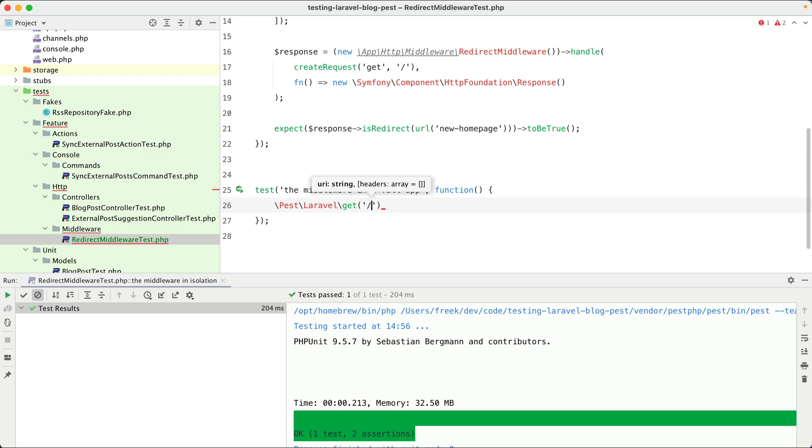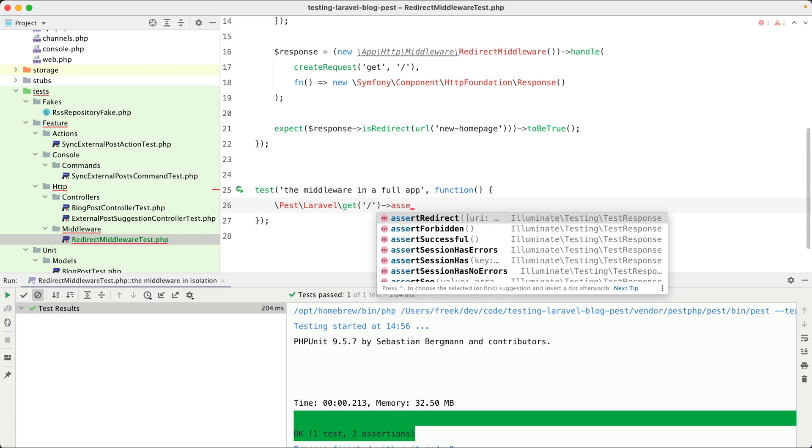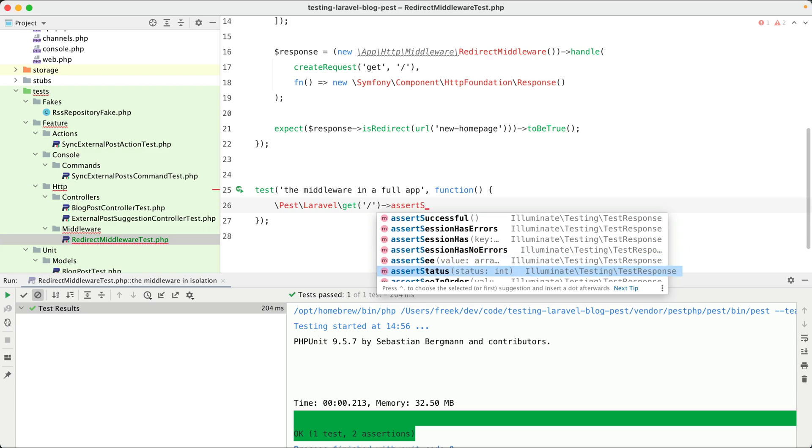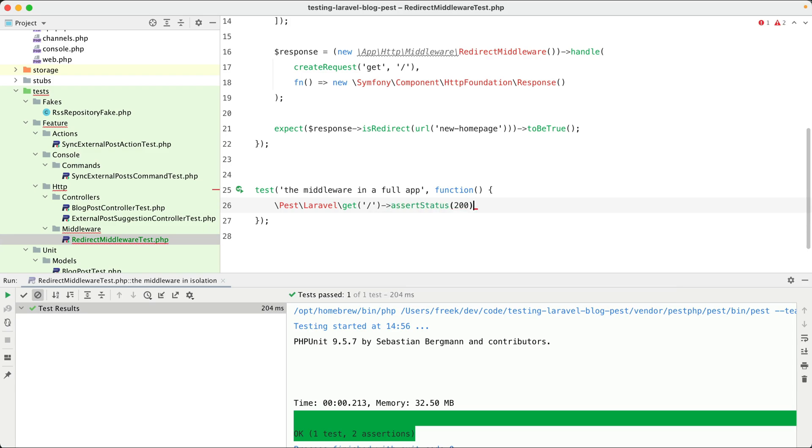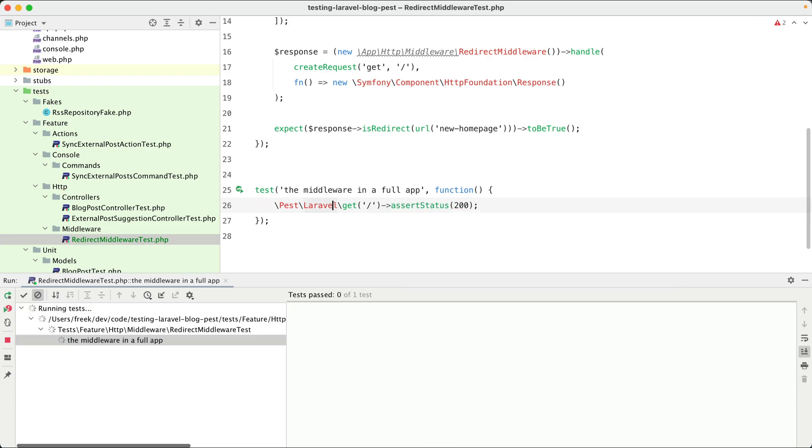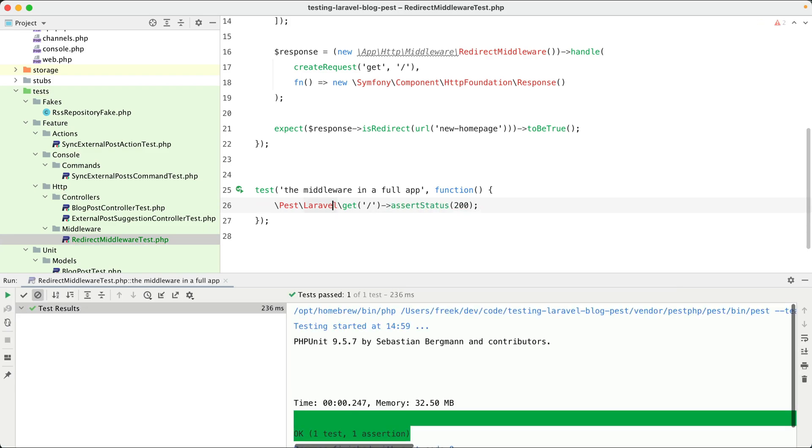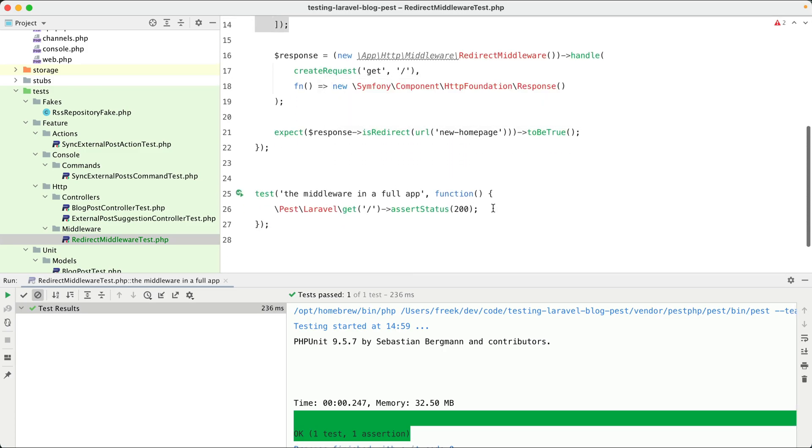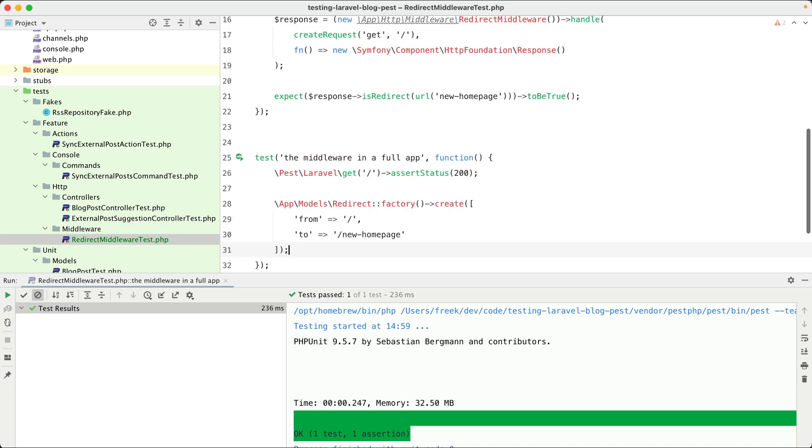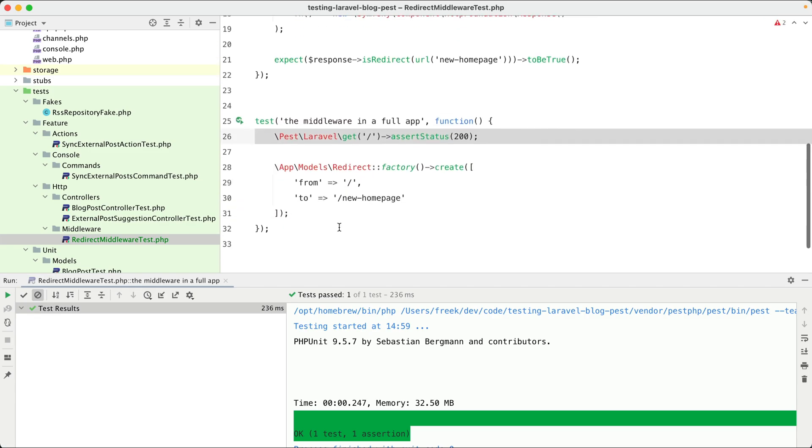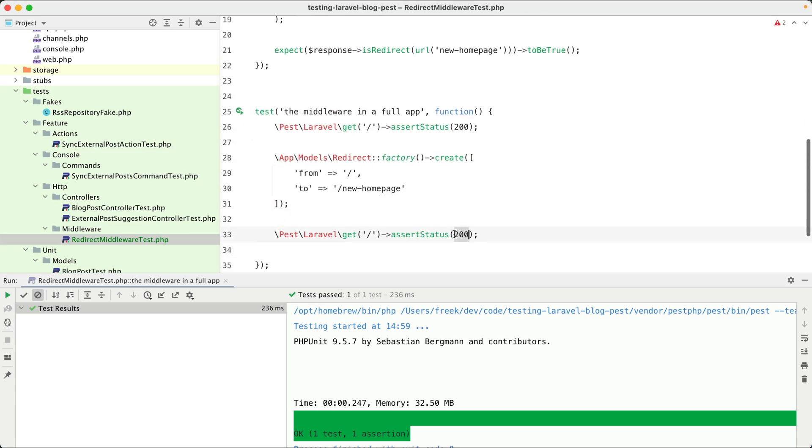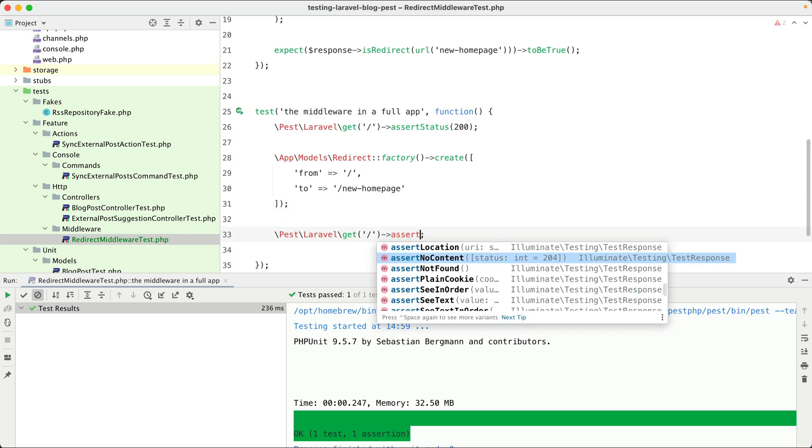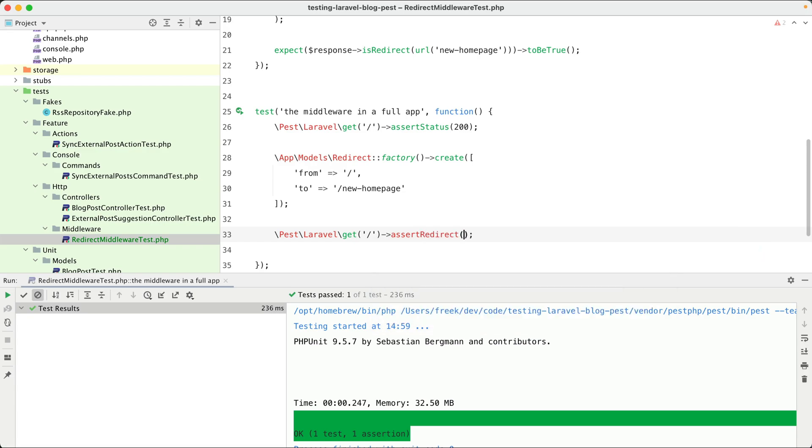Now let's get the home page and here we could assert a status of 200, so we aren't redirected. Let's try it out. Yeah, our home page works. But let's now create a redirect model and here we could assert that we get redirected to the new home page.